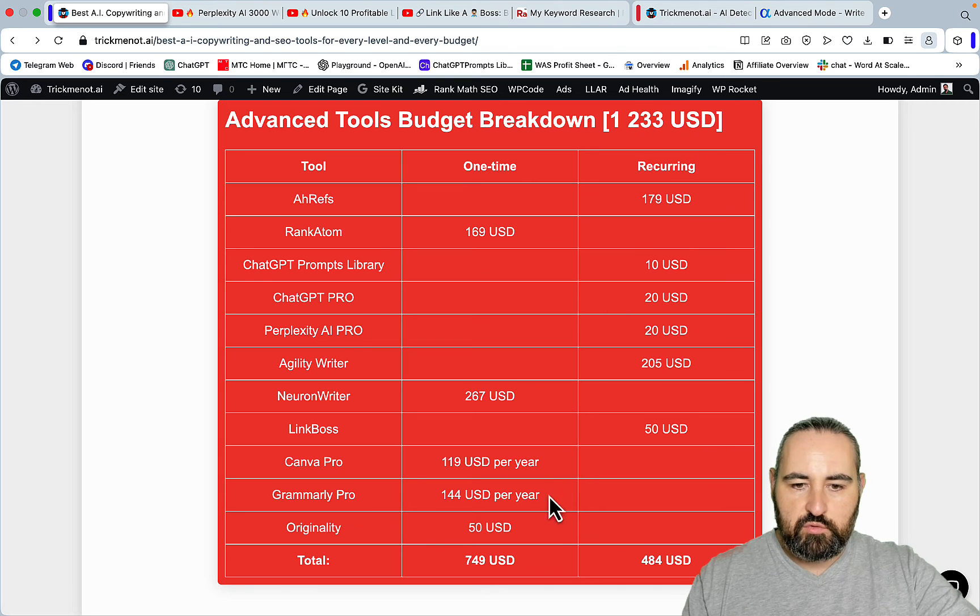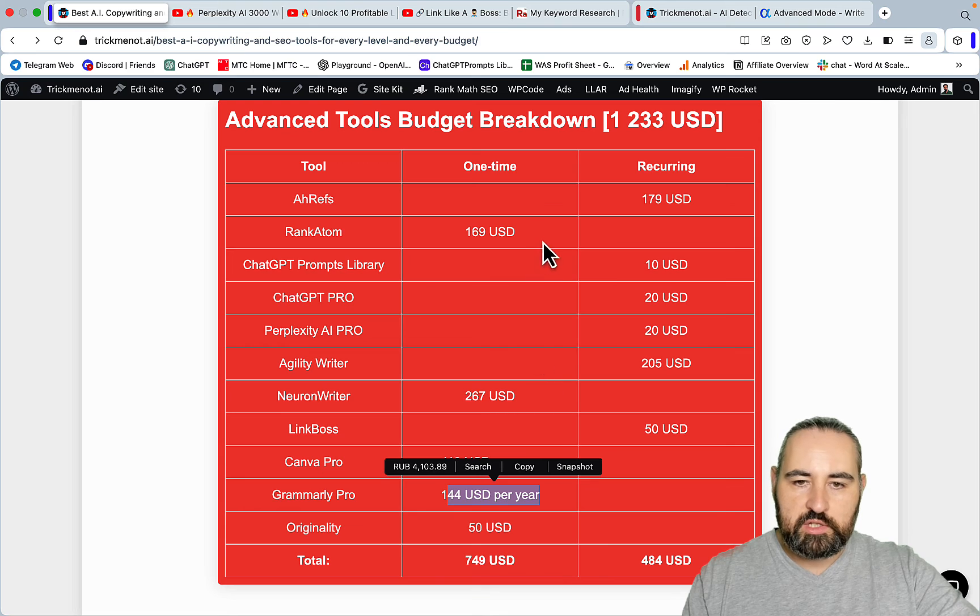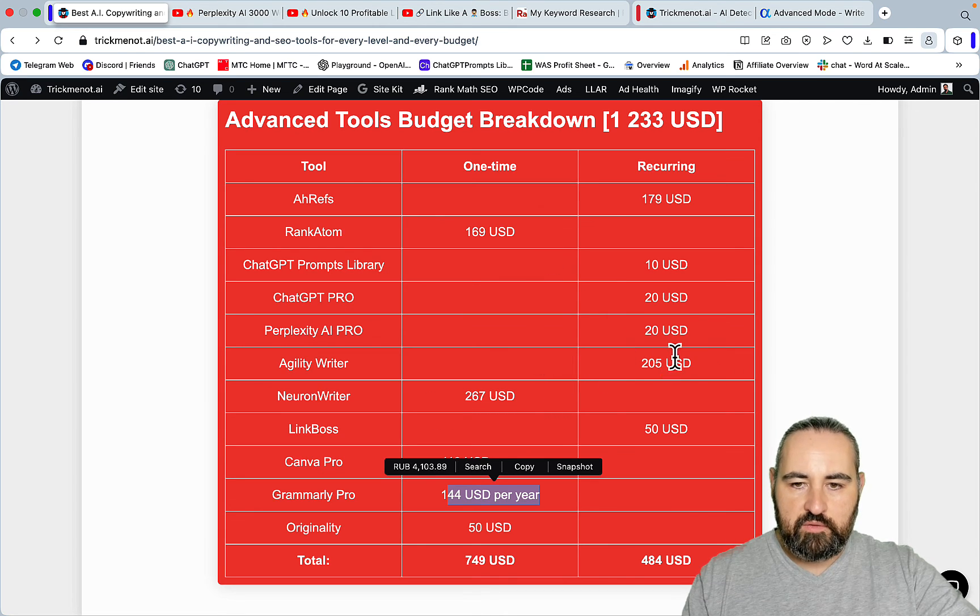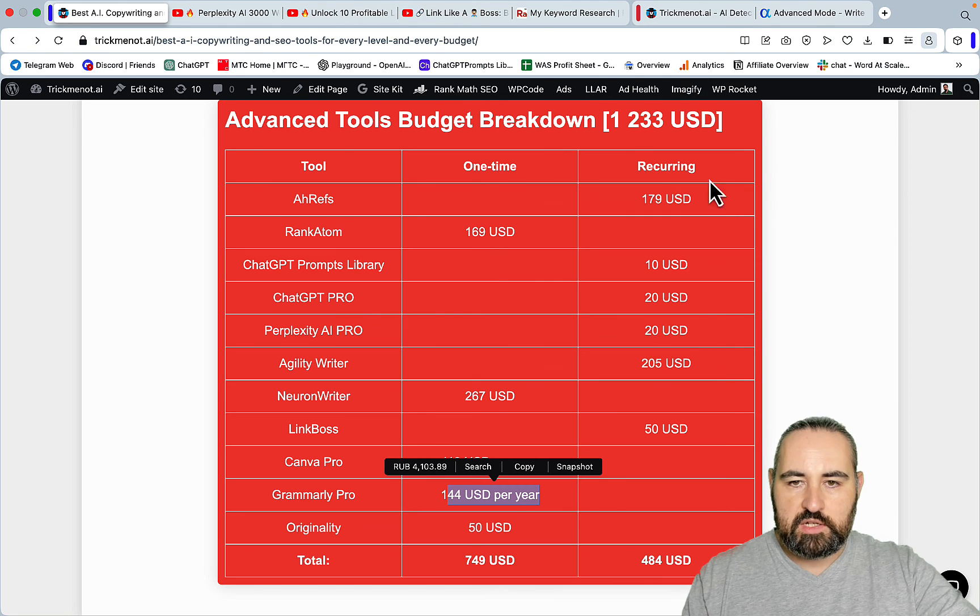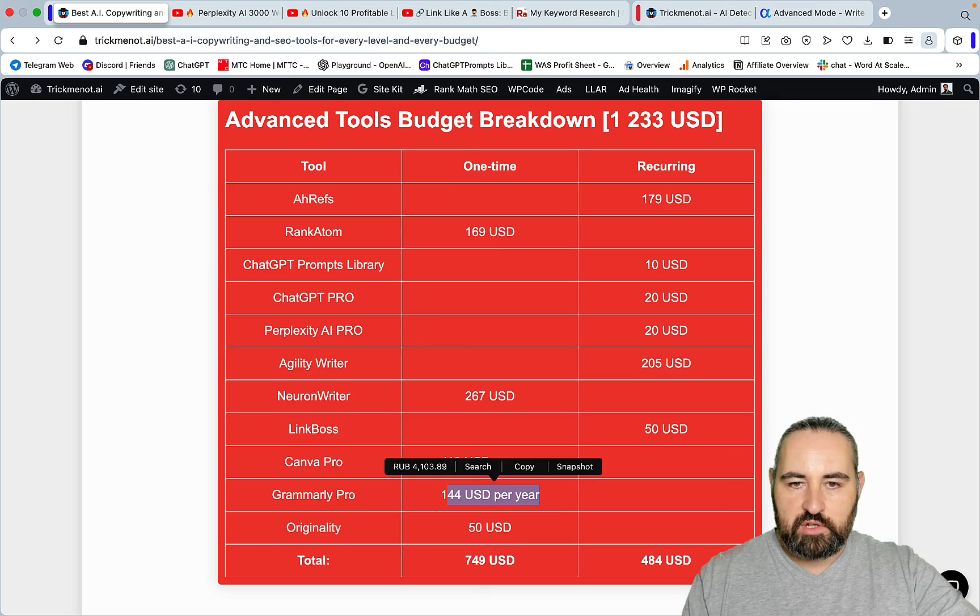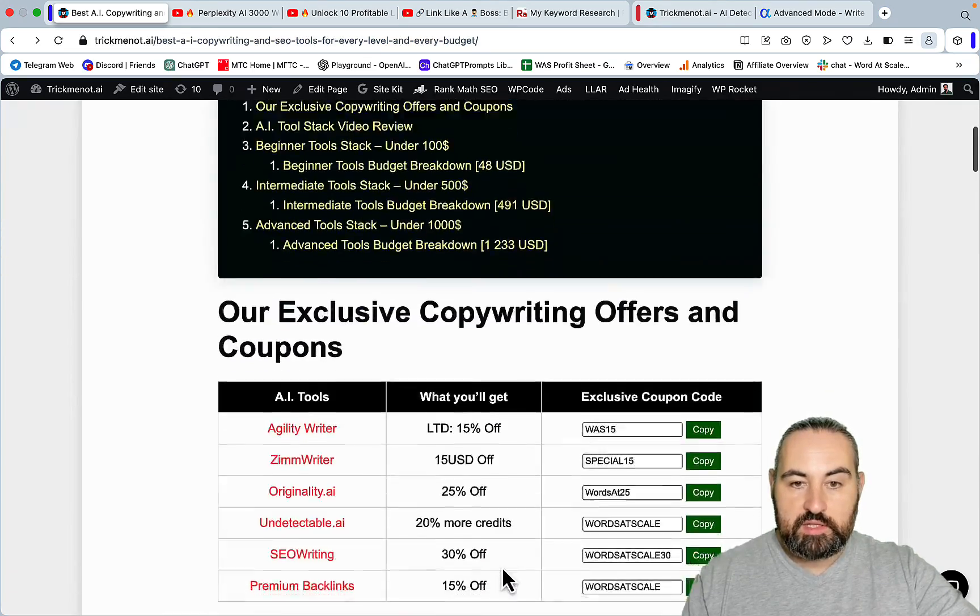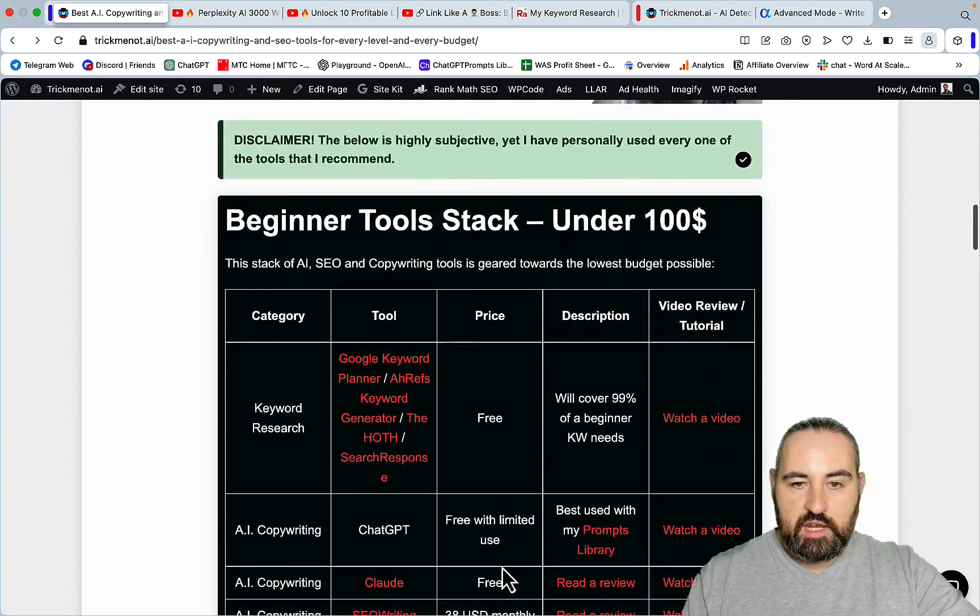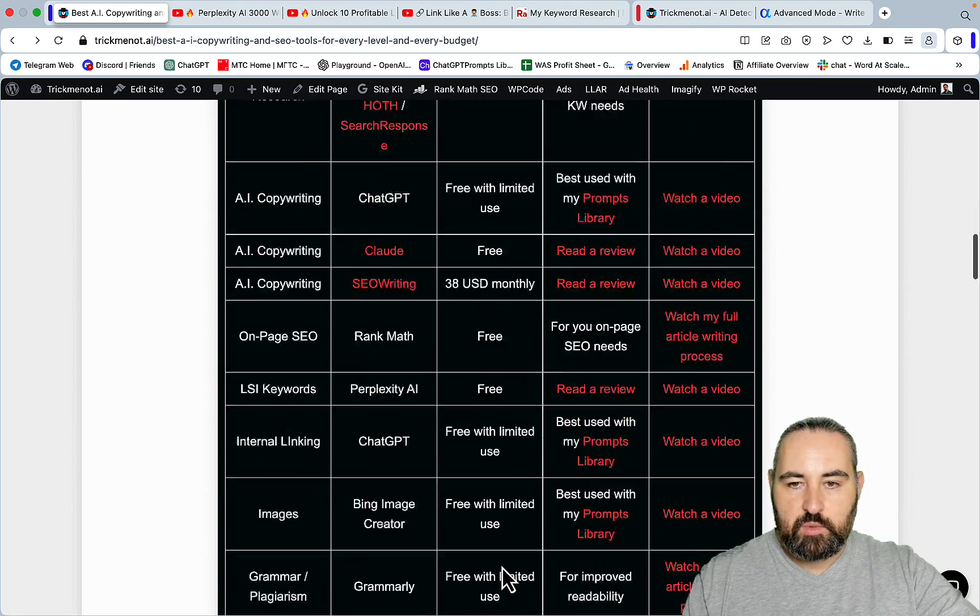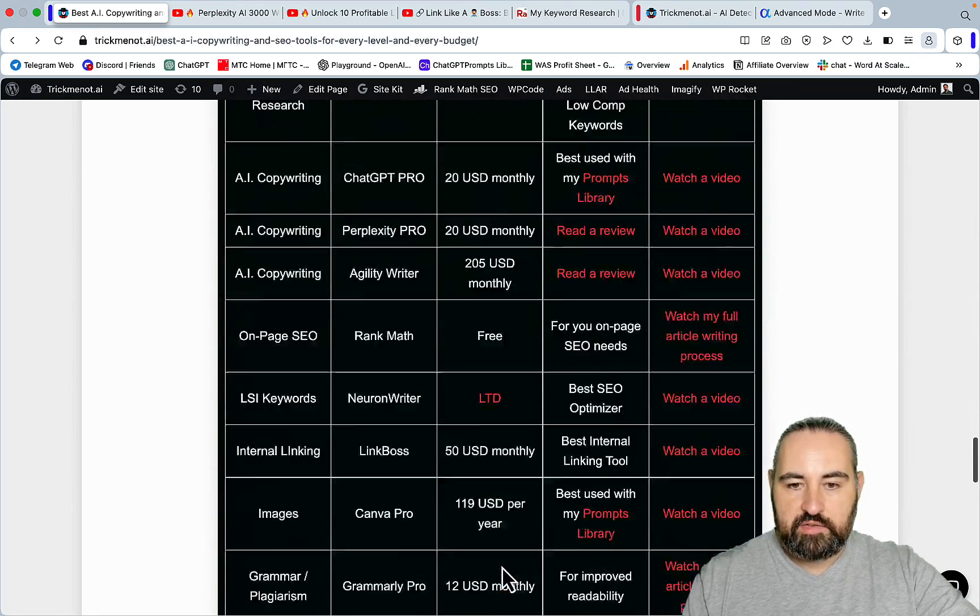All in all, this array of tools split between one time and recurring is going to eat away $1,200. But of course you don't have to use Grammarly for example, you can use a lower tier of Agility, you don't have to use Neuron Writer. So effectively this becomes something under $1,000, out of which only $500 is recurring and the rest is one time. This is it guys.